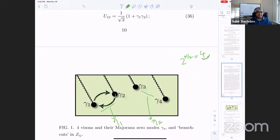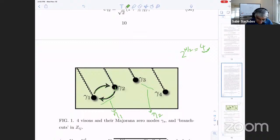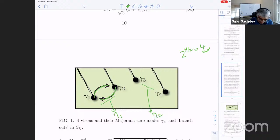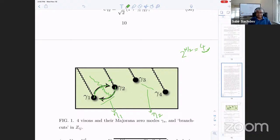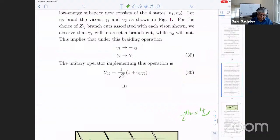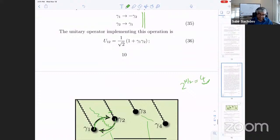Once I pick the gauge and move gamma-one to where gamma-two was and vice versa, what I notice is that gamma-one is going to cross the branch cut of gamma-two — so it's going to pick up a minus sign. Whereas gamma-two is not going to cross the branch cut, because you're going in this anti-clockwise way and the branch cuts go up. Therefore, the effect of this braiding operation is: gamma-one goes to minus gamma-two because it picks up a minus sign, whereas gamma-two goes to gamma-one.